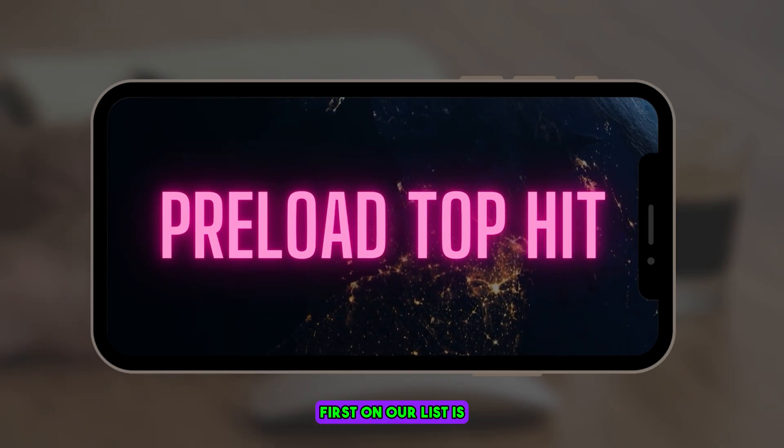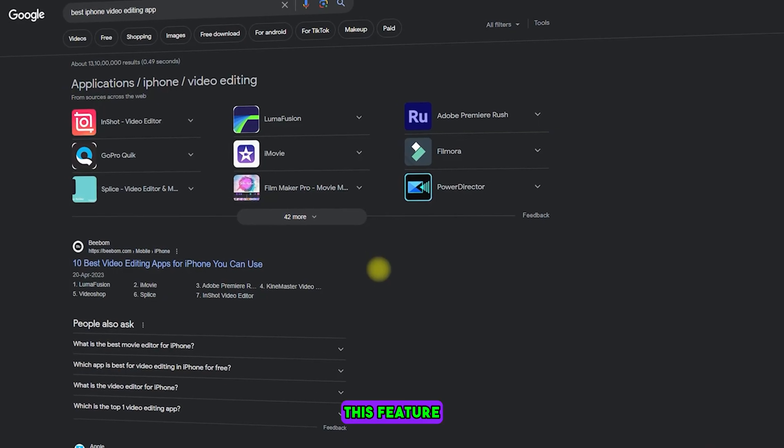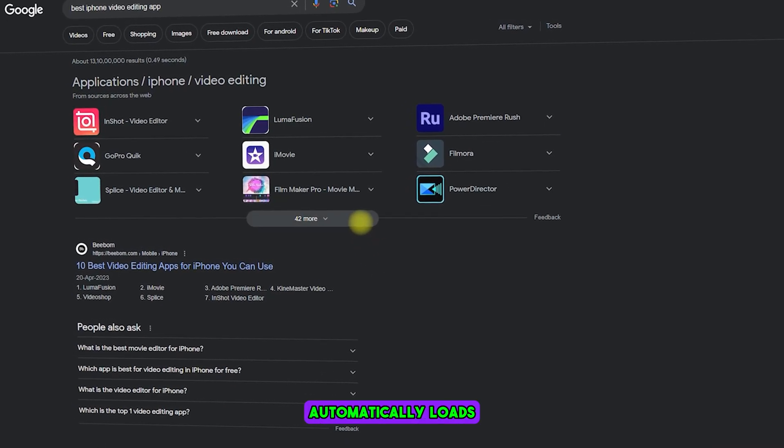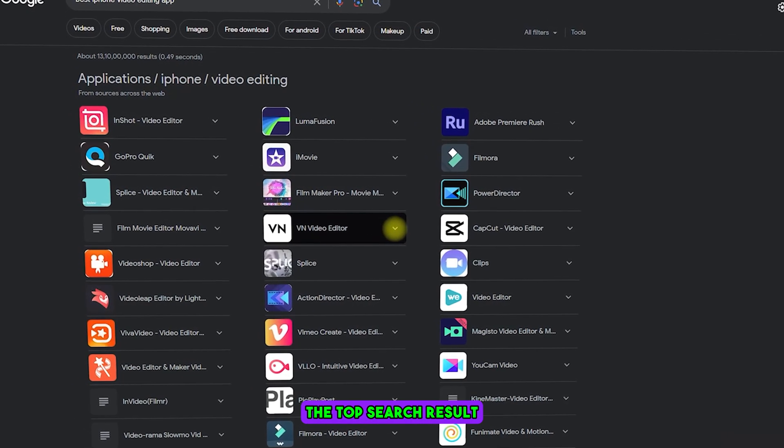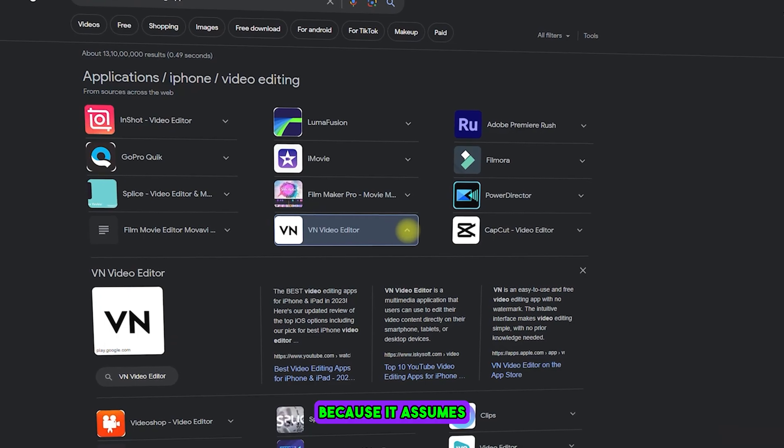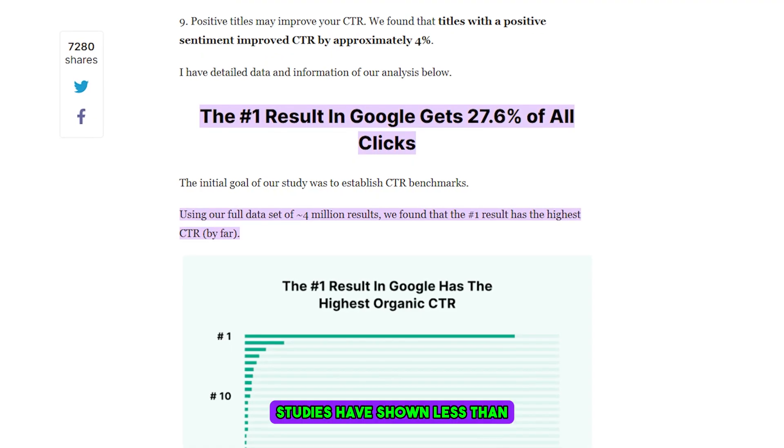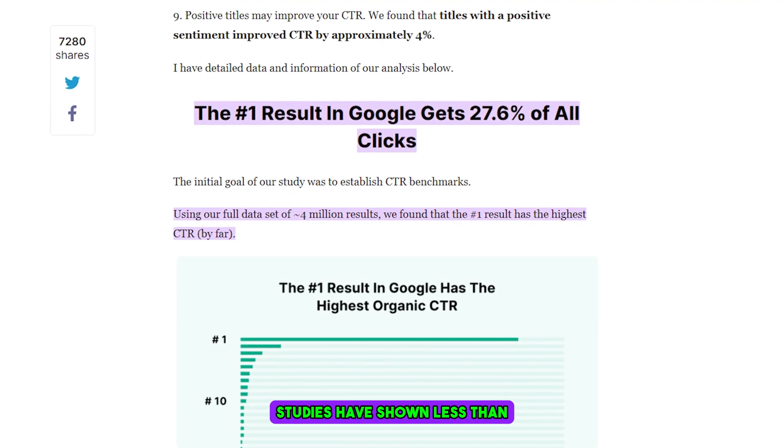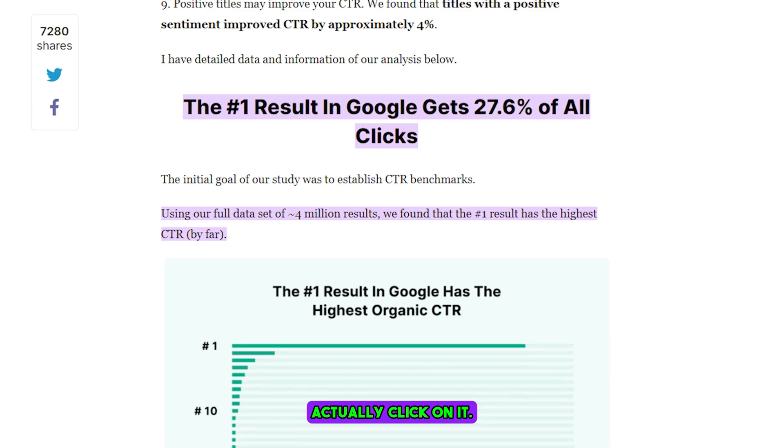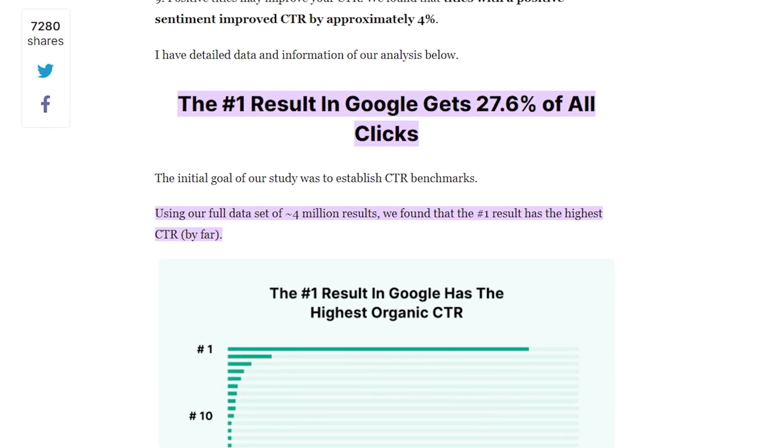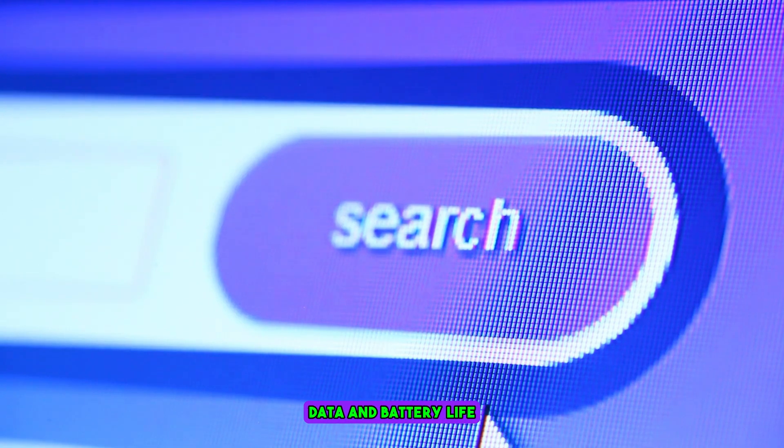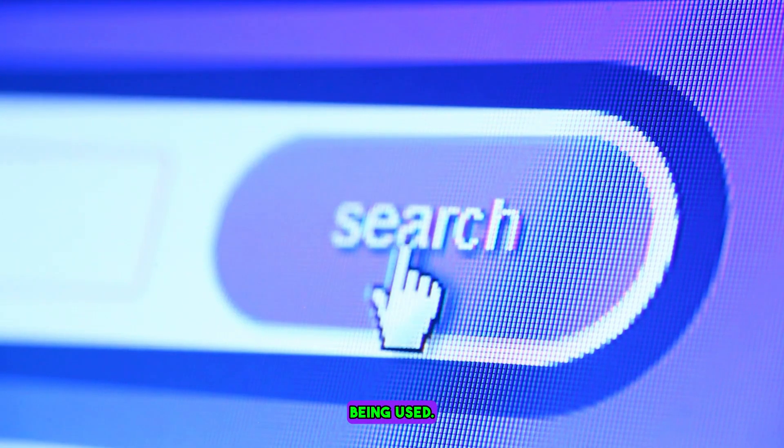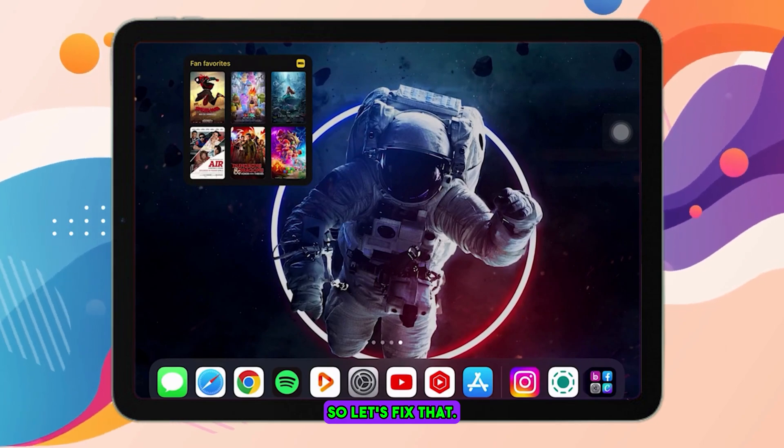First on our list is Preload Top Hit. This feature automatically loads the top search result because it assumes you'll tap on it. Well, studies have shown less than 28% of people actually click on it. That's a lot of unnecessary data and battery life being used, so let's fix that.